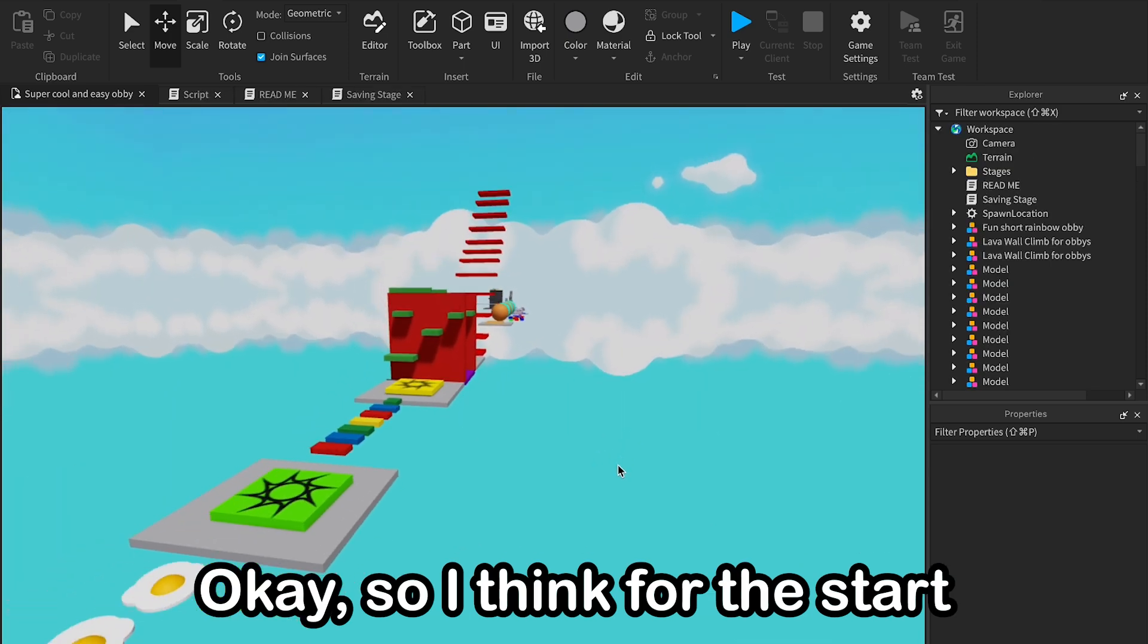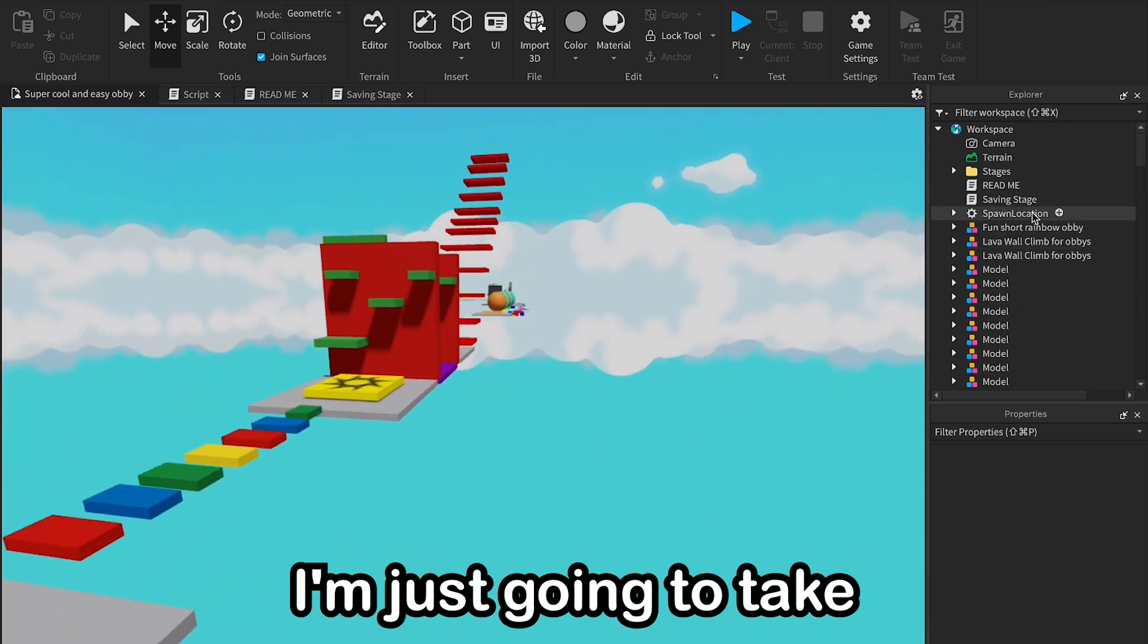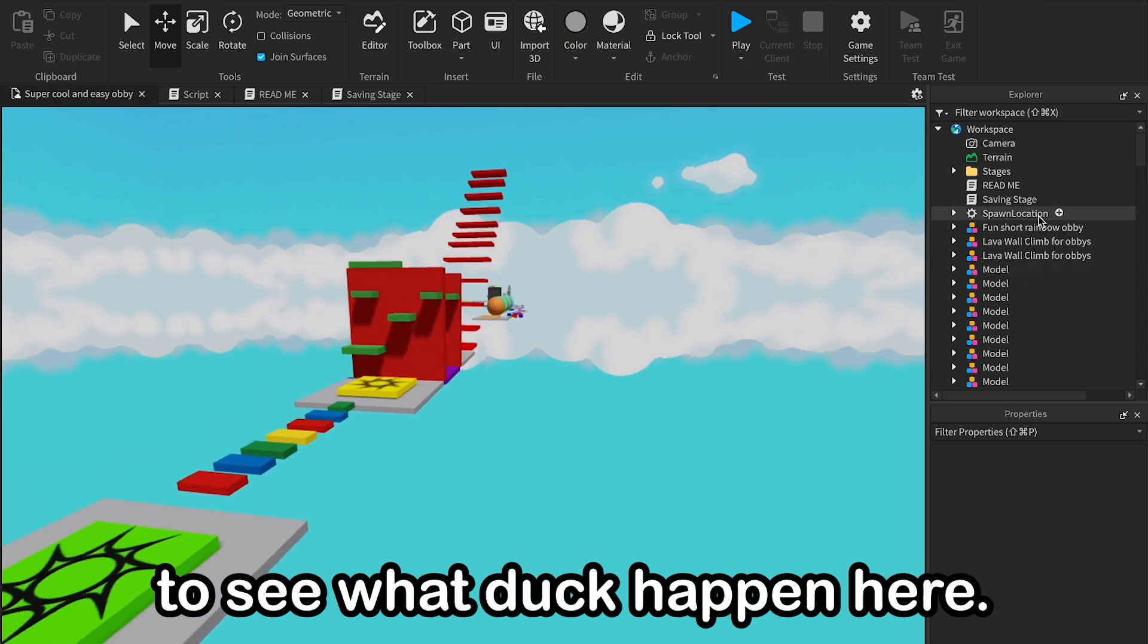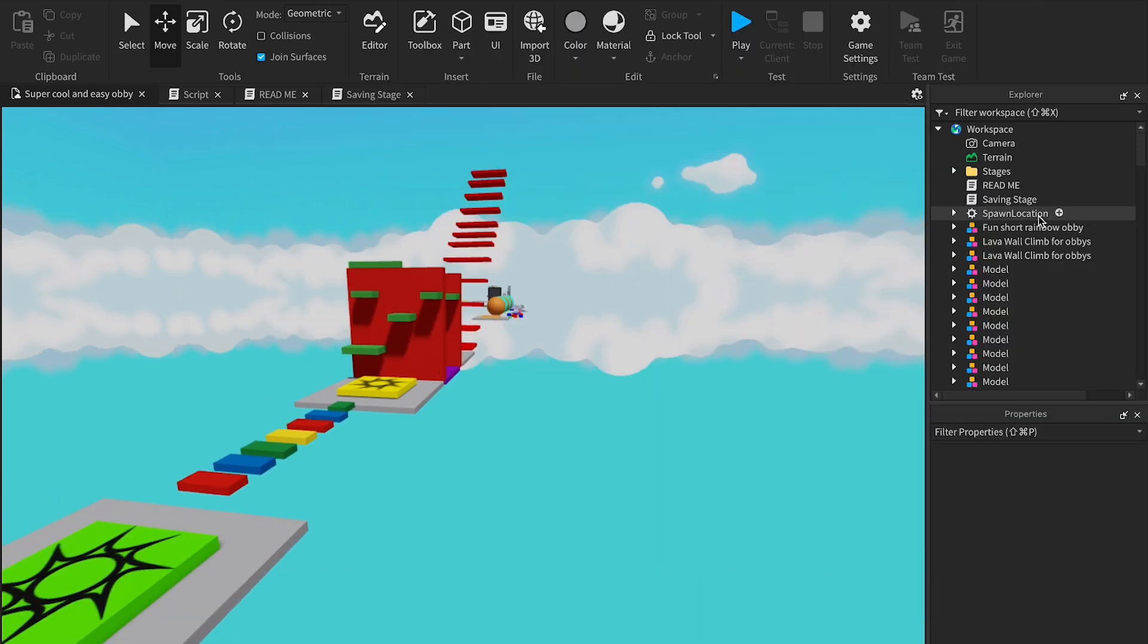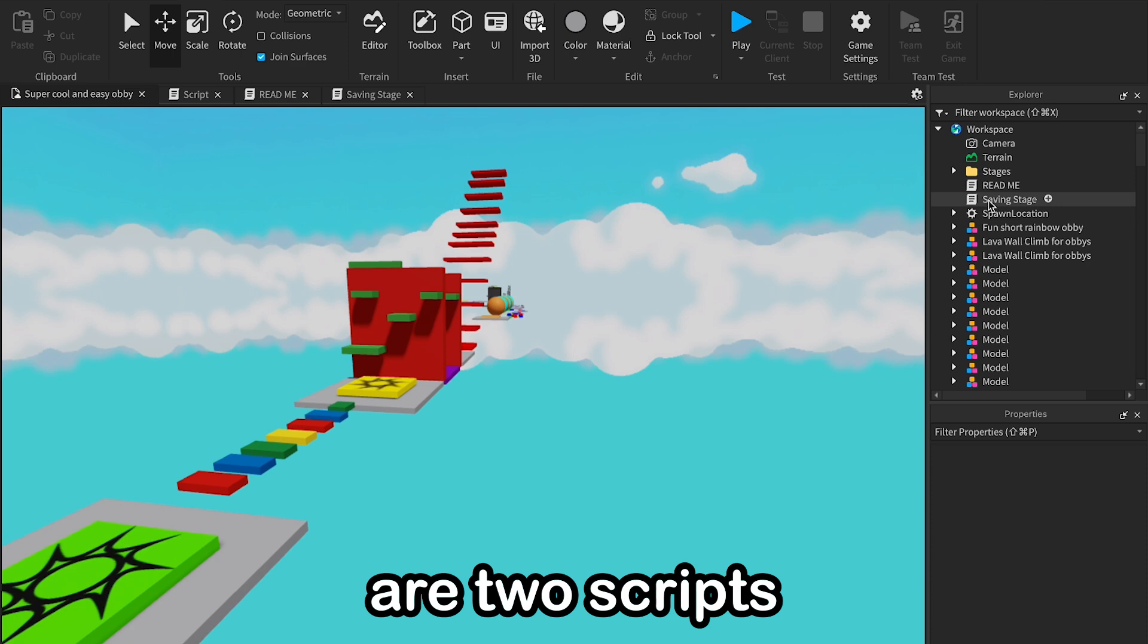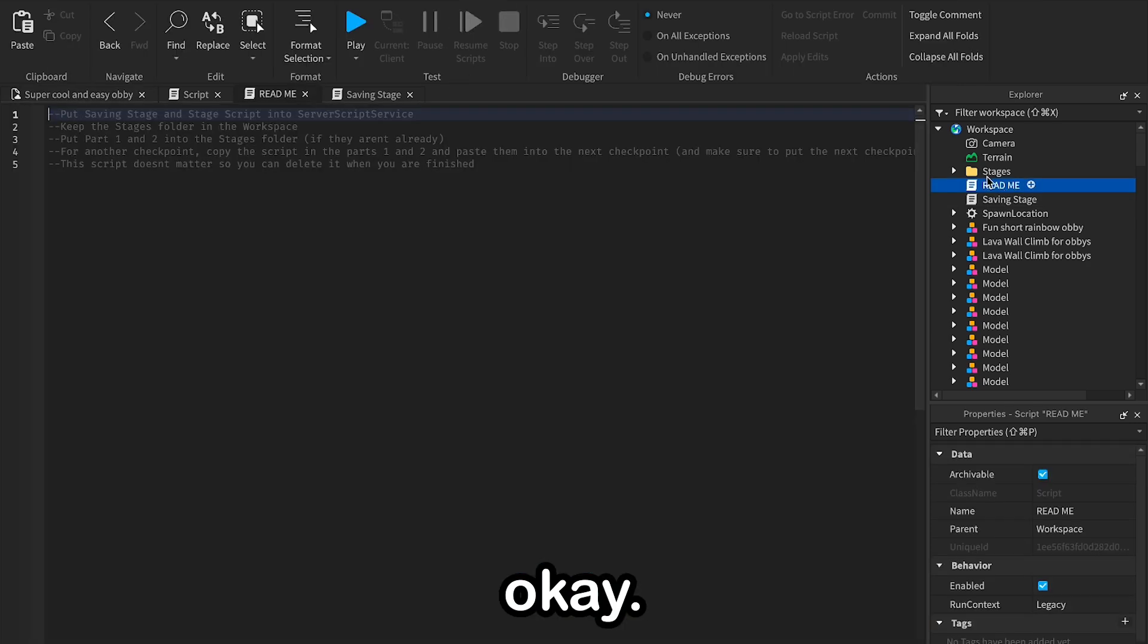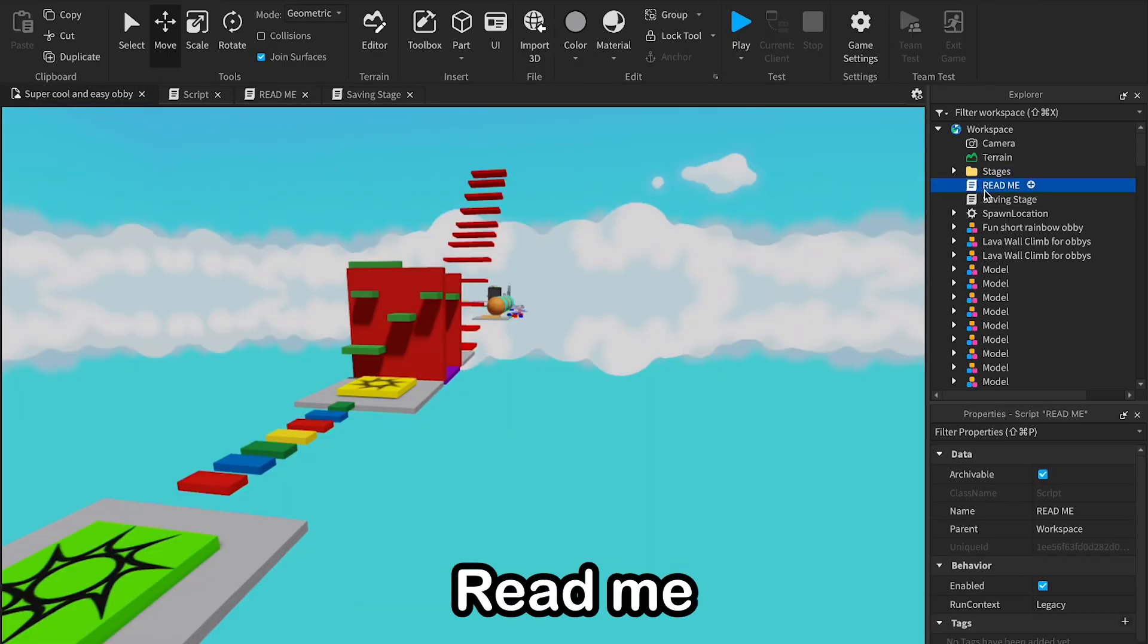Okay, so I think for the start I'm just gonna take a look through Explorer to see what the heck is happening here. So I see there are two scripts. Okay, so let's delete this readme.